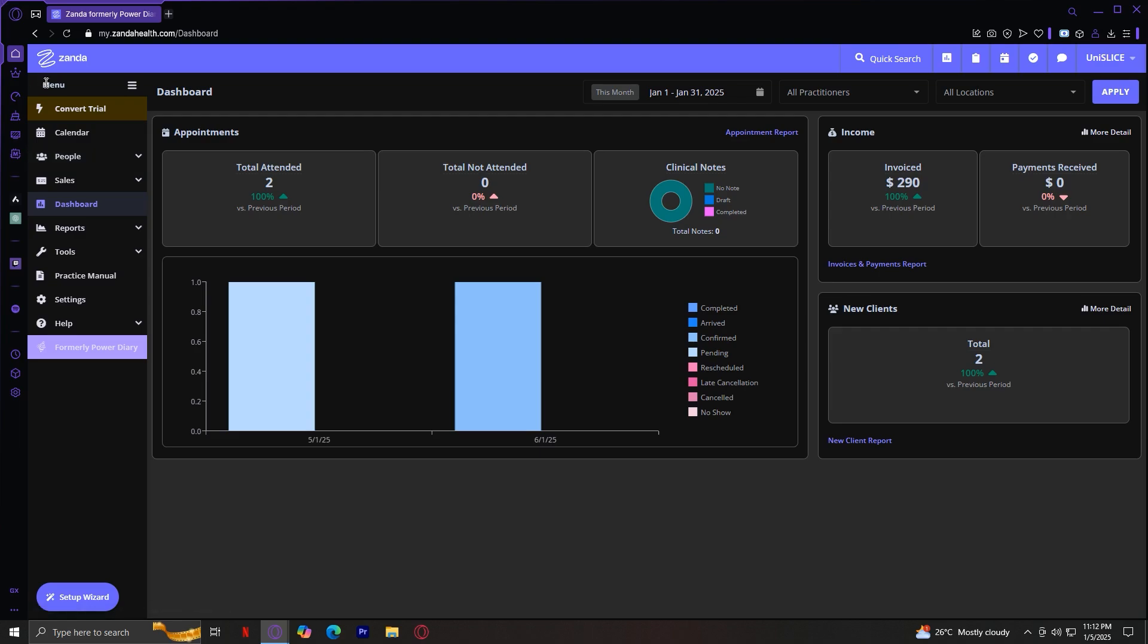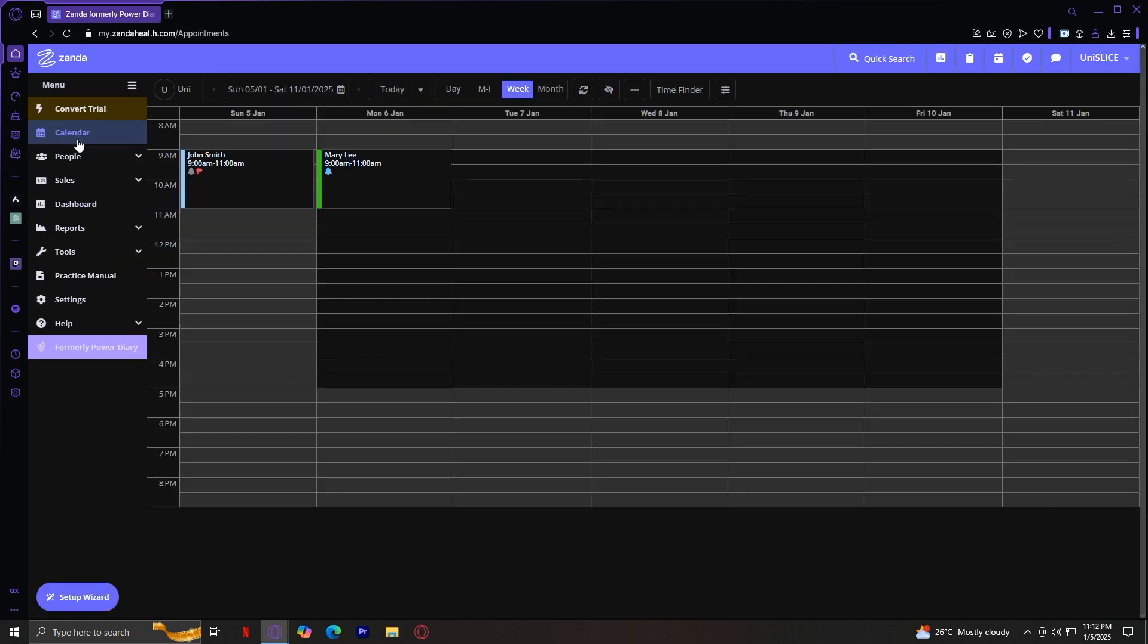Let's go back to the calendar, which is at the very top. This is the first tab. Here, you can schedule, reschedule, or cancel appointments. The calendar is color-coded to help you easily identify appointment types and availability. You can also filter by staff member or date range to view specific schedules.